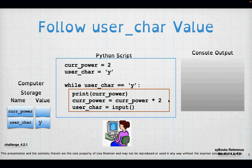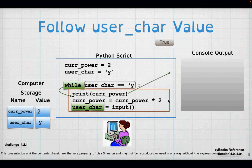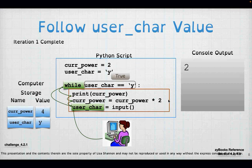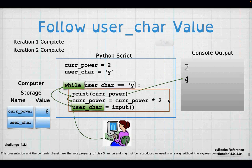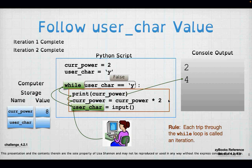Let's follow the values. user_care equals y — that's true the first time through the loop. So I print curr_power, which is 2, then execute curr_power = curr_power * 2. Then I wait for input — I put in y, completing one iteration, and go back up to the while loop. I'm inside again, printing curr_power is 4. Then I say no, and I'm done — because I said no, the loop stops.